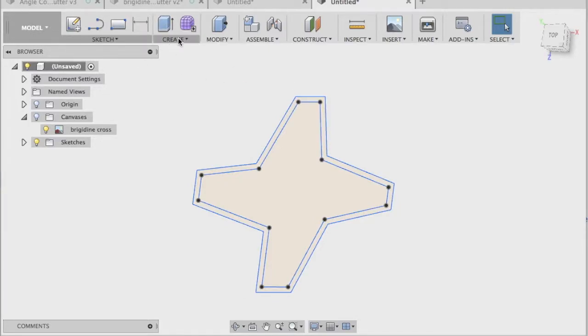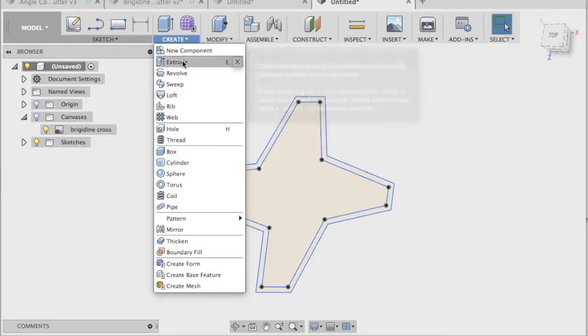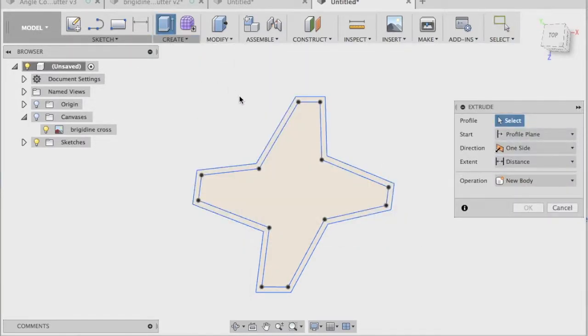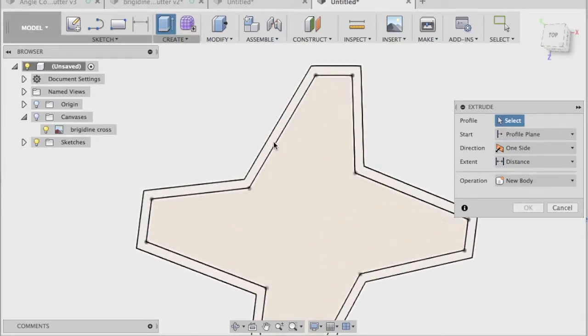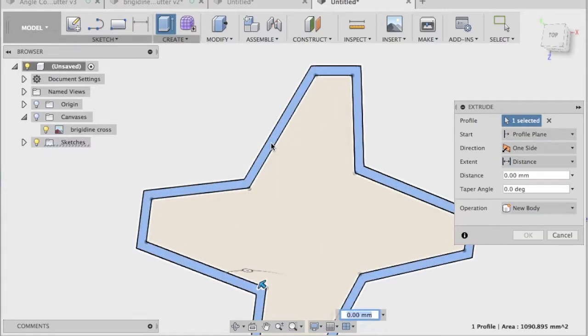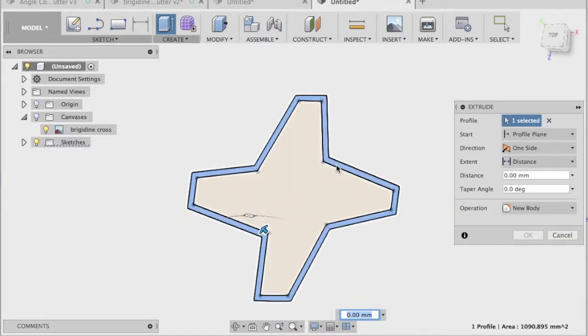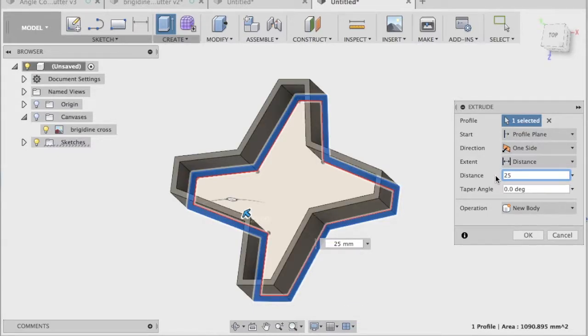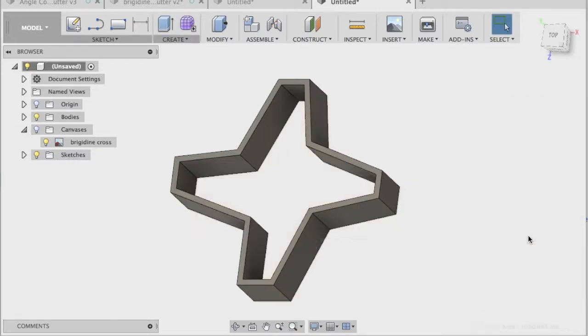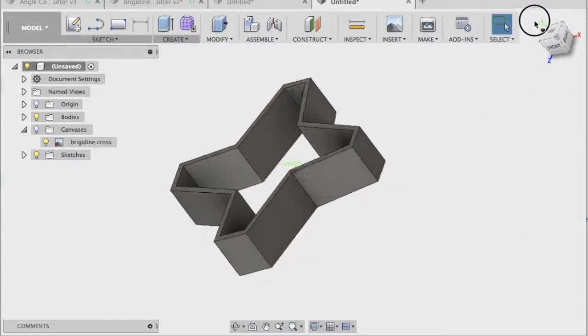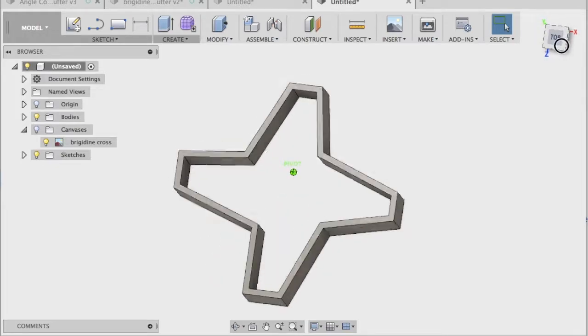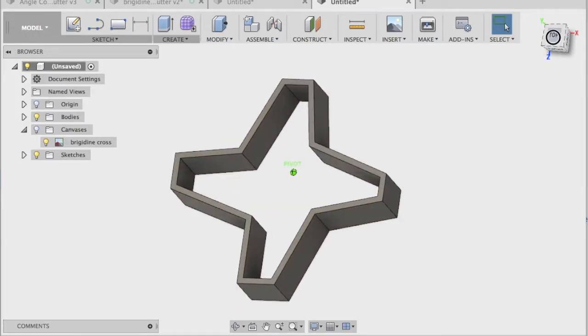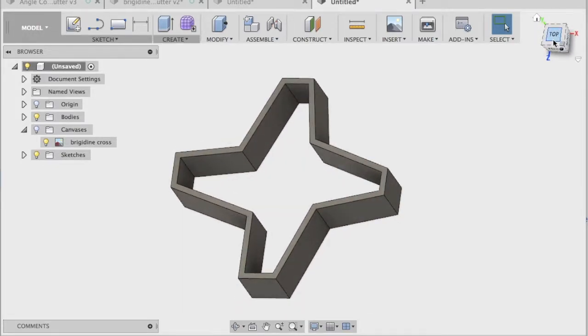Now it's time to extrude. We're not going to select the inside, we're going to select that gap in the middle. And again, from experience, I know that about 25 millimeters is about the perfect distance. You could probably get away with 20, but don't do any less than that. And there is our cookie cutter shape there.